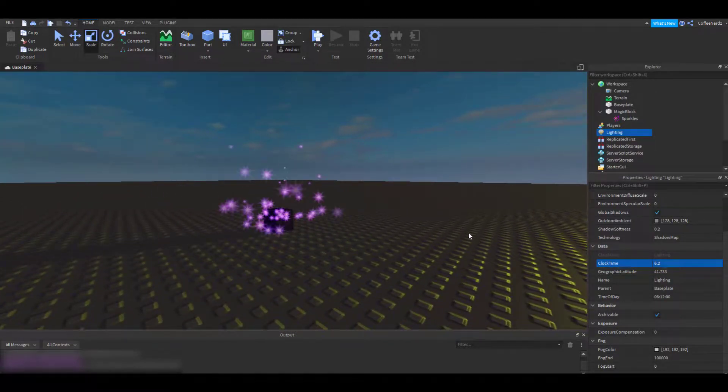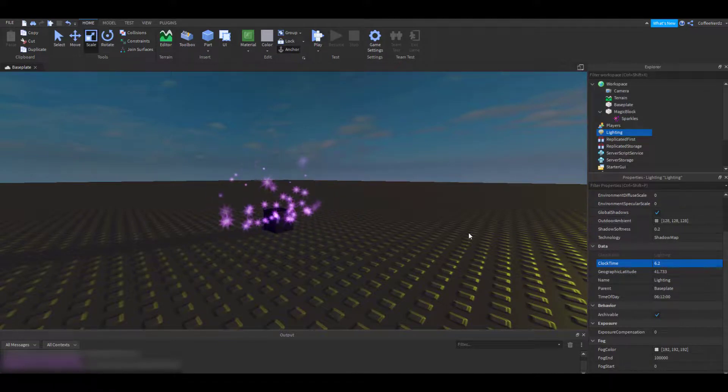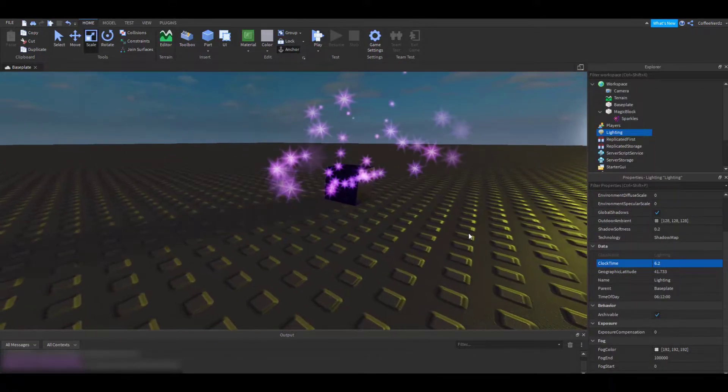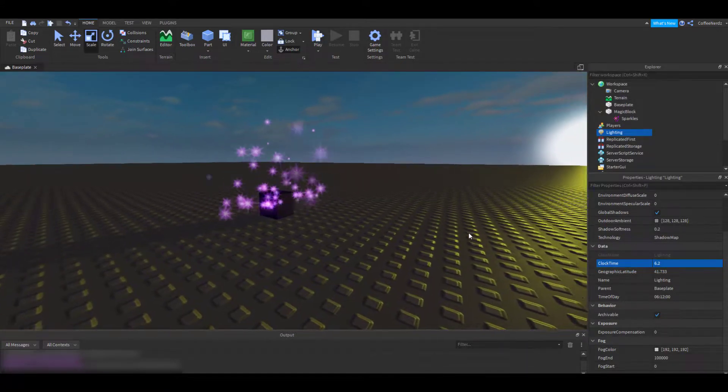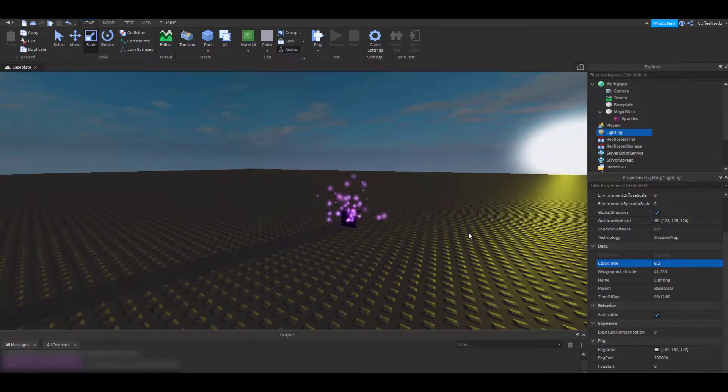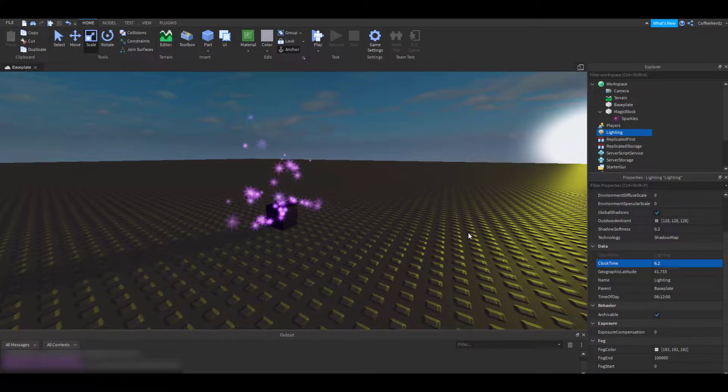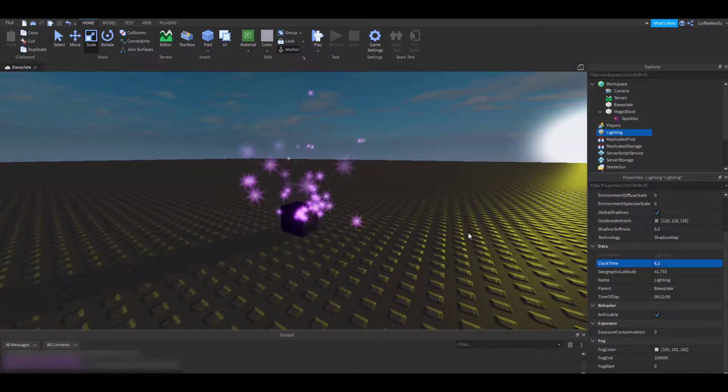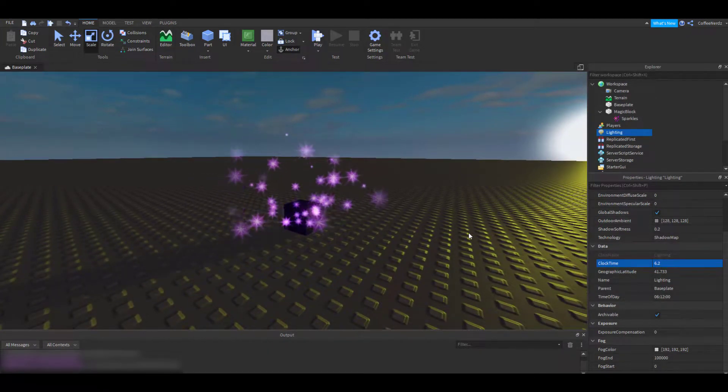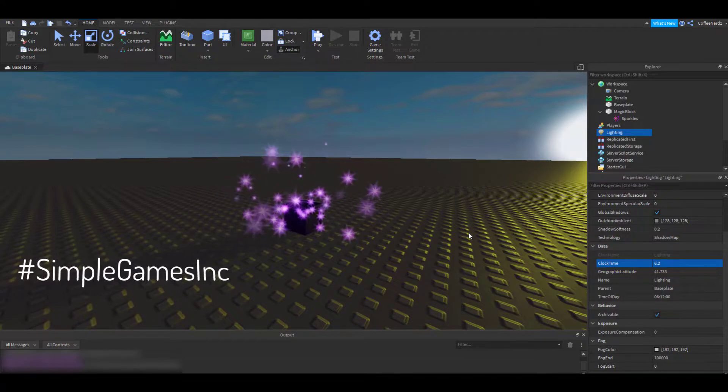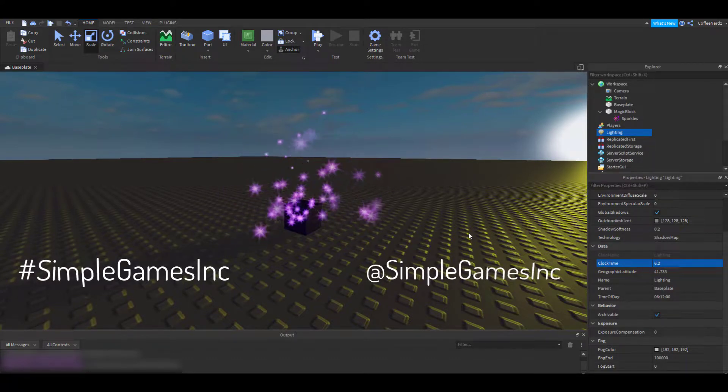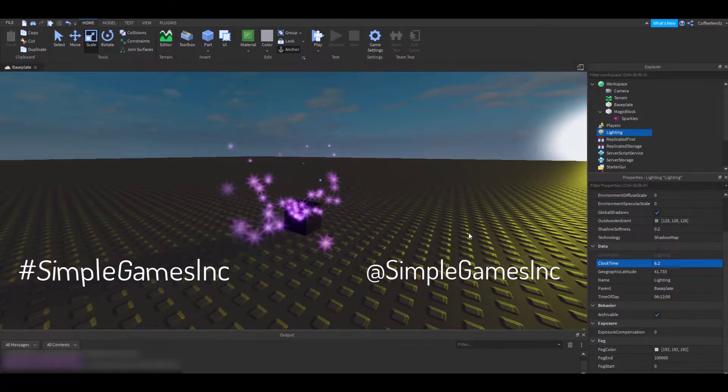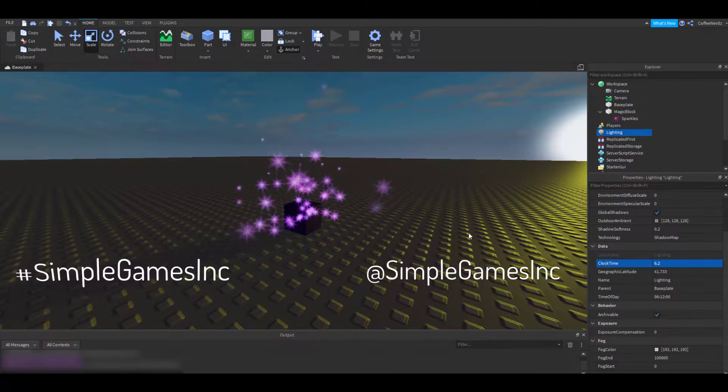Alright, now that you know how to use the Explorer and Properties tab to help you as you create, I challenge you guys to go create your own magic block and have fun playing around with all the different property options. I would love to see what you come up with. You guys can share your creations to the SimpleGames hashtag on Twitter, at SimpleGames, or comment down below and let us know what you made.